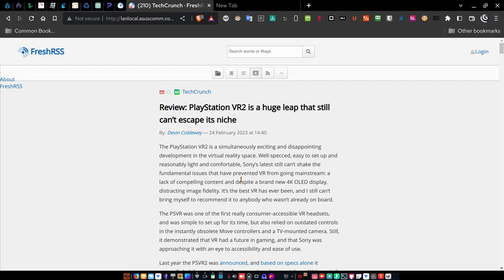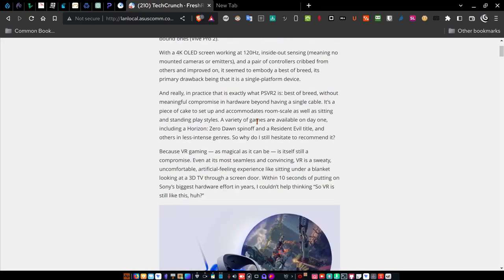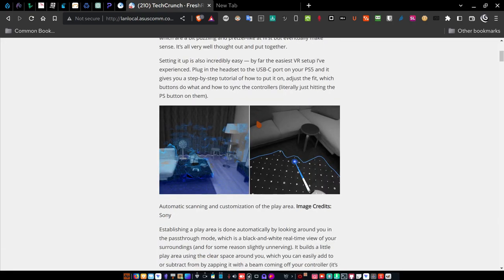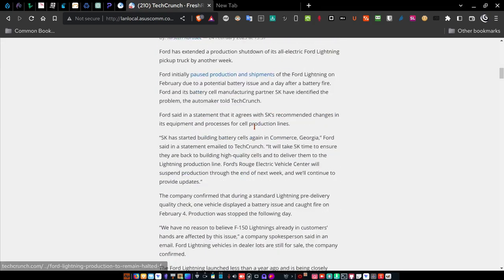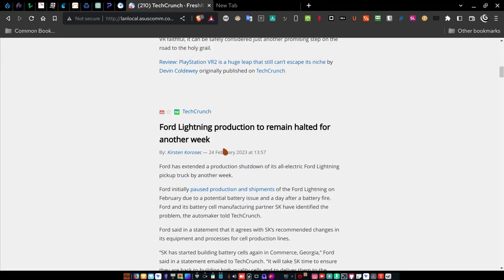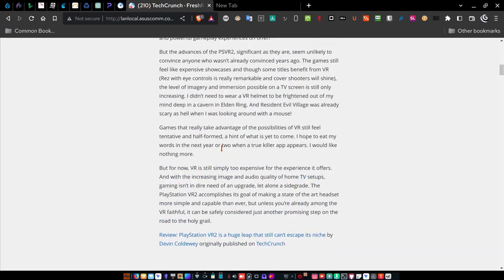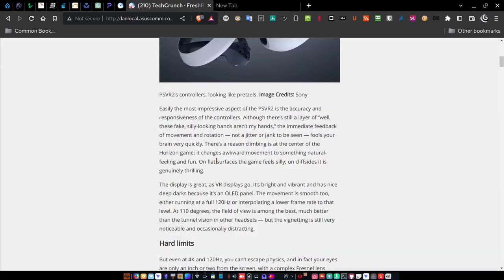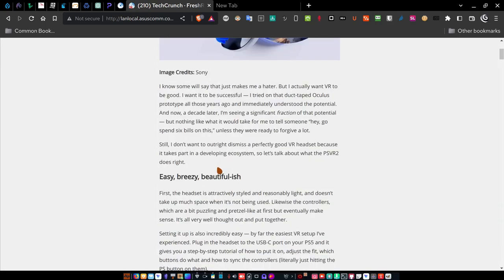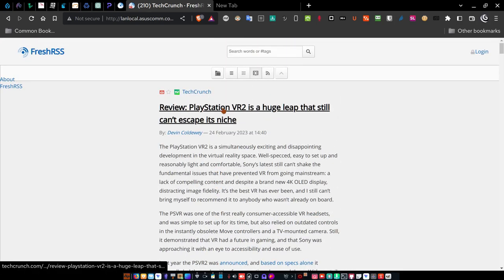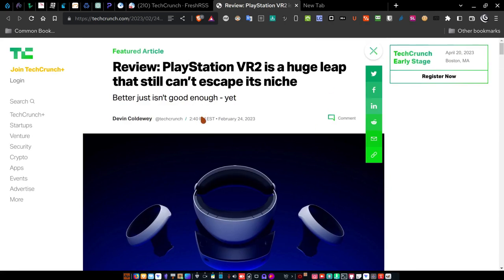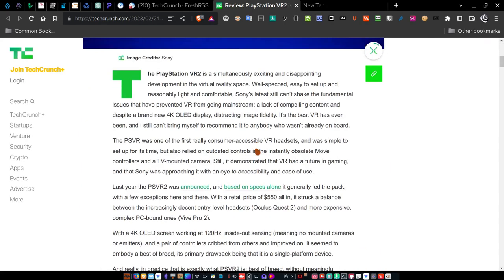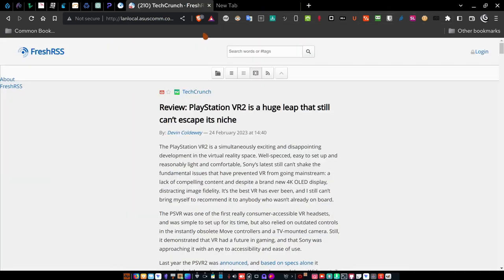It gives all of the articles — this is actually the full article set up here by default — and article by article you can read your news. If you don't want to read it in the news aggregator itself, just hover over the link and click it. It takes you out to the website to read the full article from the web, and then you can close it and you're back to the news aggregator.